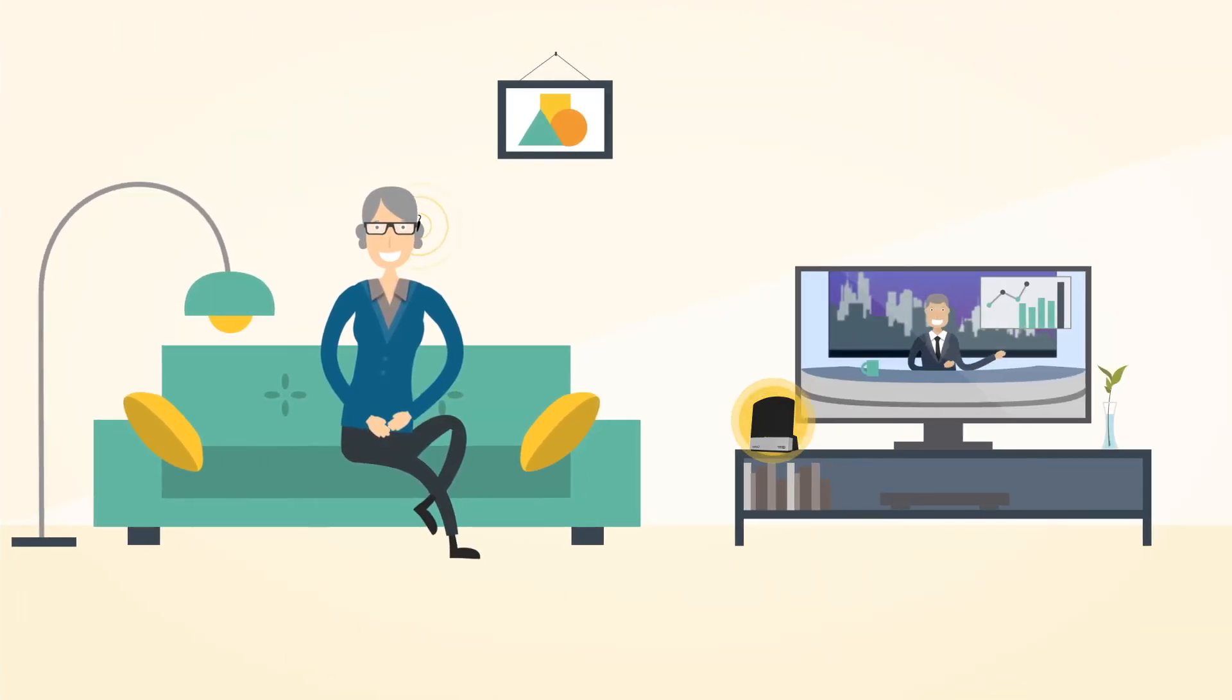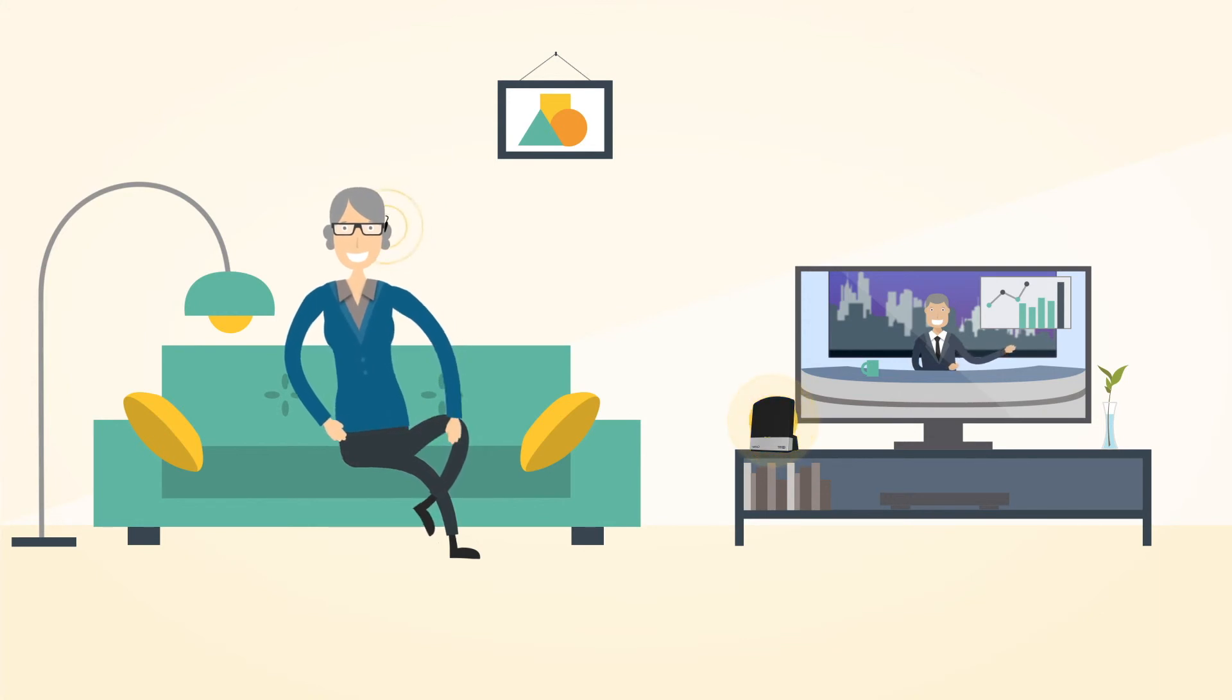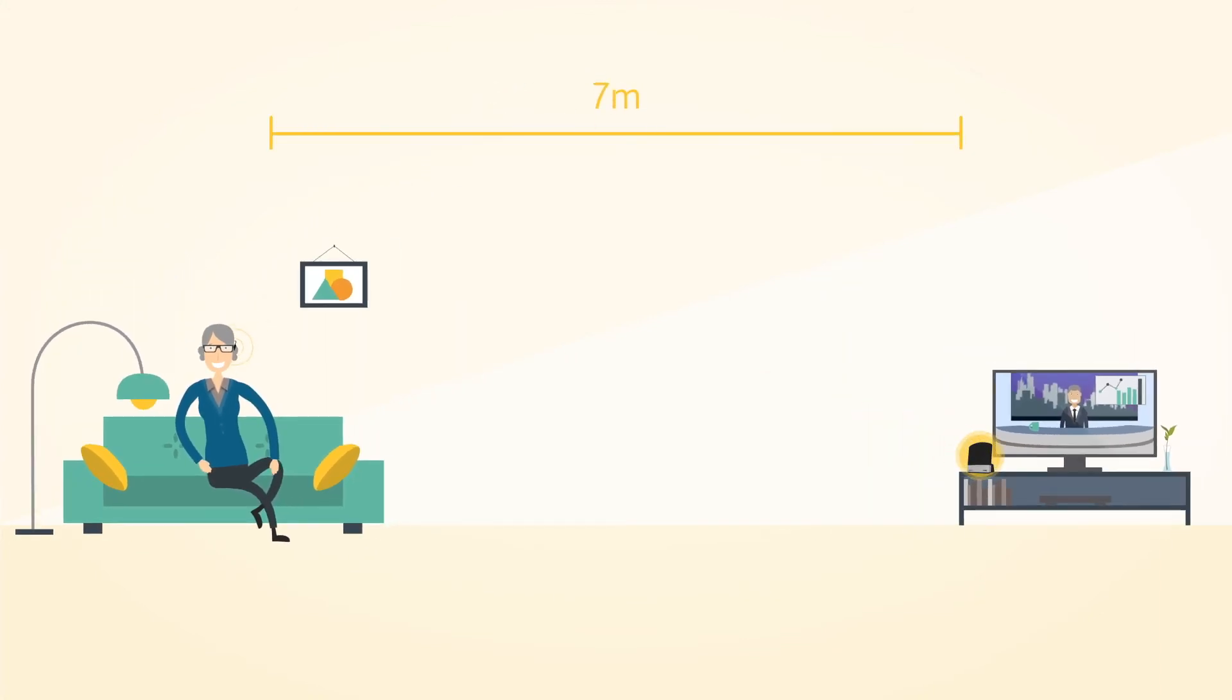You are now ready to stream stereo sound through your sound processor from up to seven meters away.